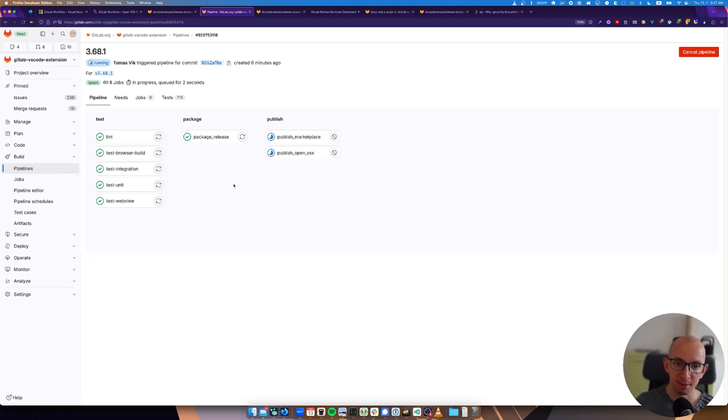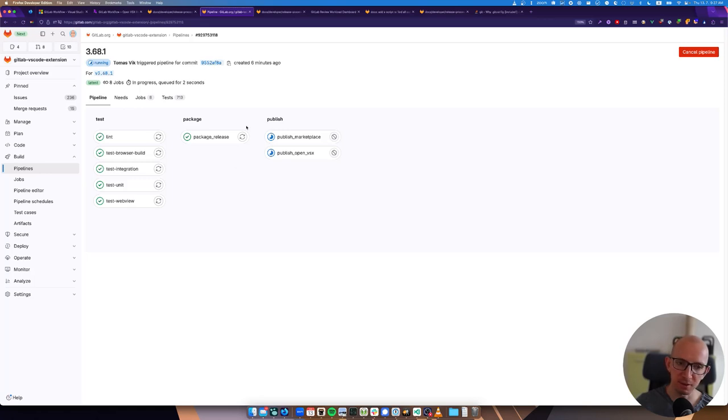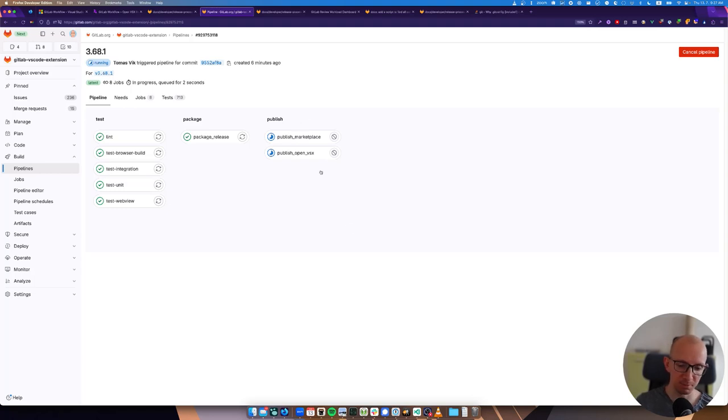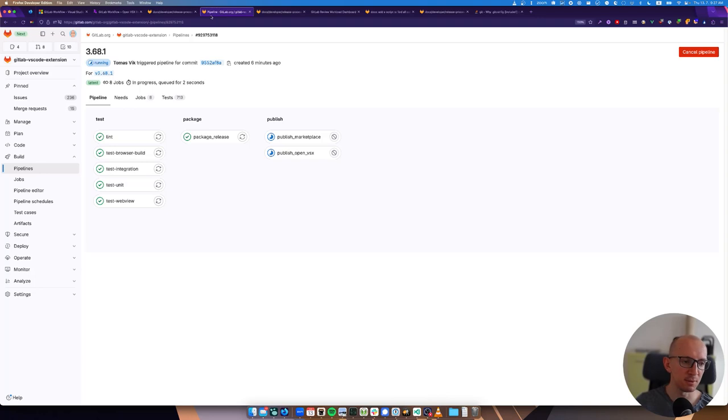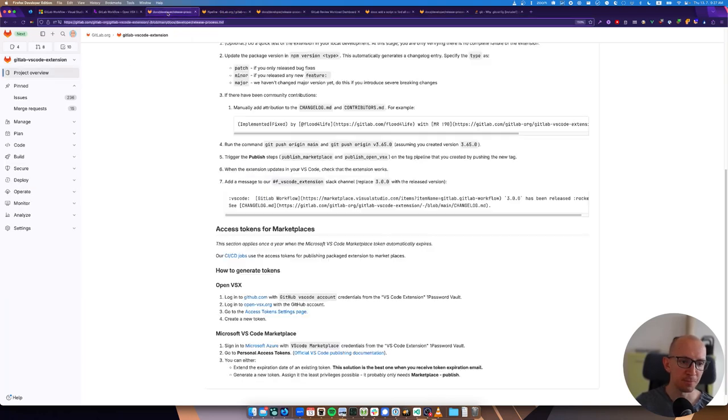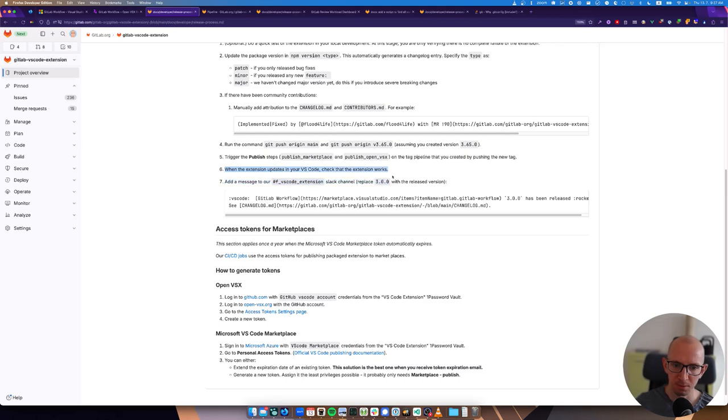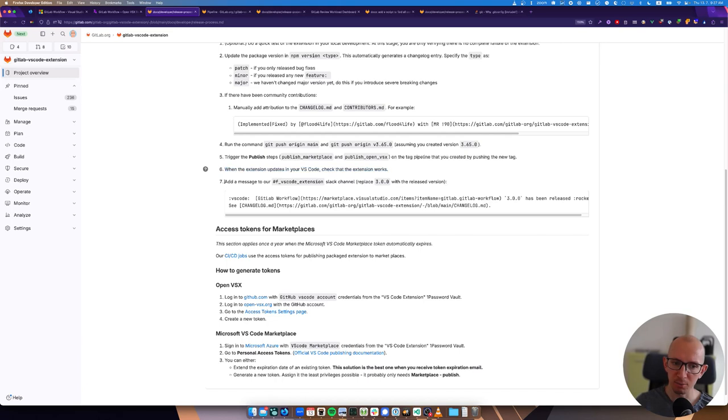Okay, so the pipeline succeeded. And now if you look at the documentation, we just trigger the publish steps. So let's do that. We trigger the two publish steps. That doesn't take too long.